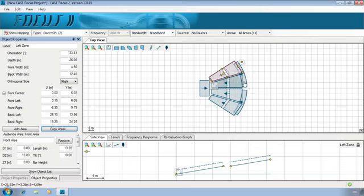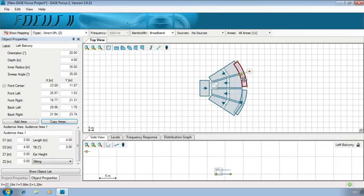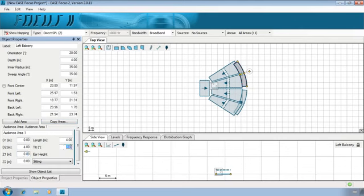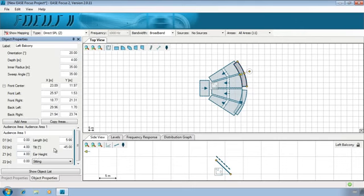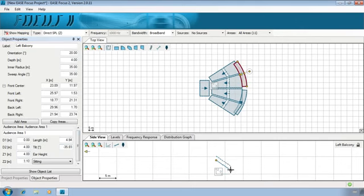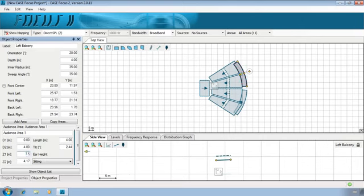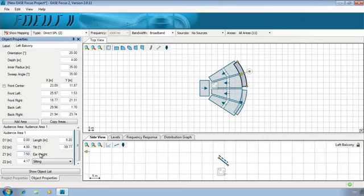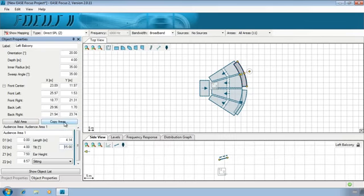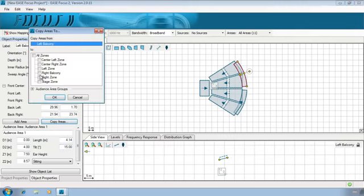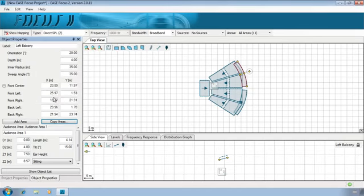On the balcony we only need to change the elevation to 7.5 meters and the tilt angle to 15 degrees. If you insert 7.5 meters in the Z-1 field you can see that it was restricted to 4 meters instead. That's because the maximum inclination of an audience area is plus or minus 45 degrees. If we increase a little bit the Z-2 value we can now get to 7.5 meters. Adjust the tilt angle to 15 degrees. Copy this area to the other balcony and that's it.